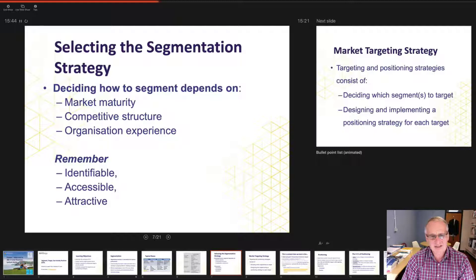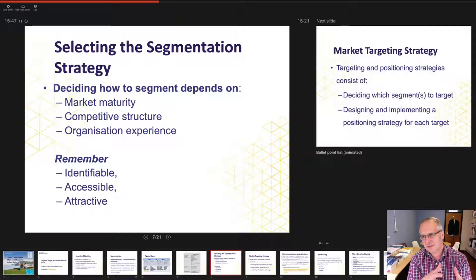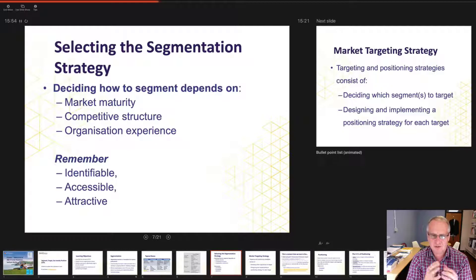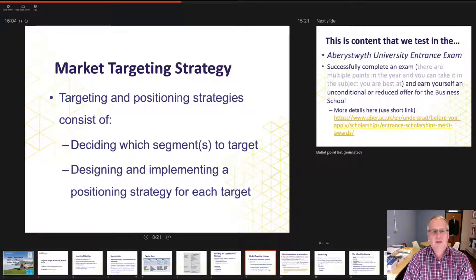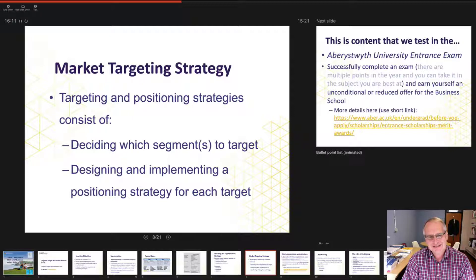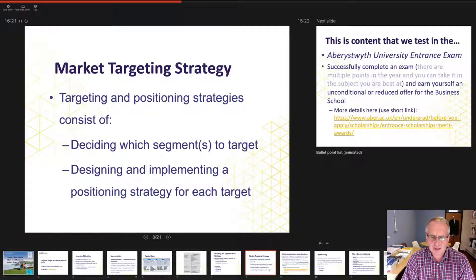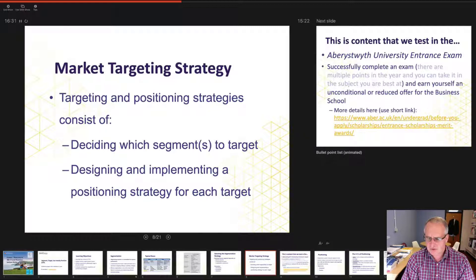We're going to move briefly now on to targeting. Once we've identified the segments that appeal to us, we determine which of those homogenous groups we want to target — because we can identify them, they're accessible and commercially attractive. Targeting and positioning strategies consist of deciding which segments to target, designing and implementing a positioning strategy for each, and then using push or pull marketing communications to tell our audience about our product or service.